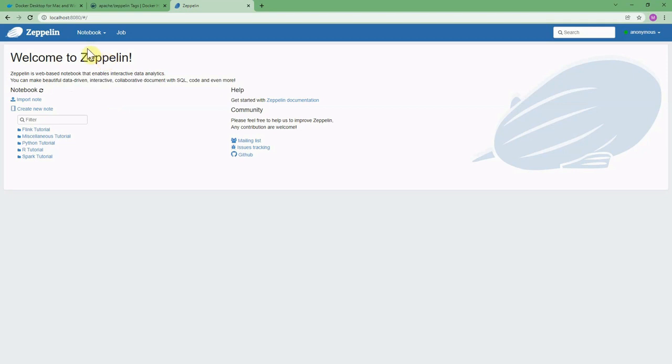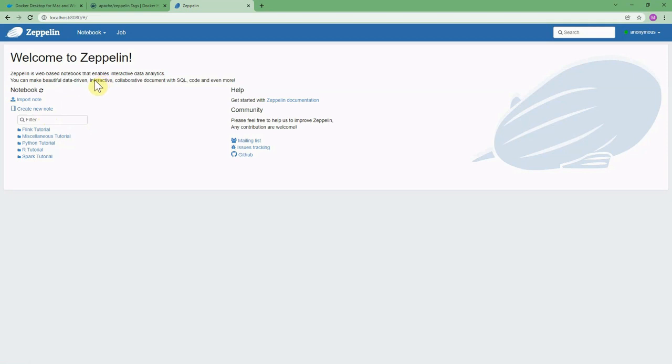When you ramp up an EMR cluster, you can install Spark and Apache Zeppelin, so you will see this screen there. Here we are using a Docker Zeppelin image and we could start a container locally and here you can see the environment.